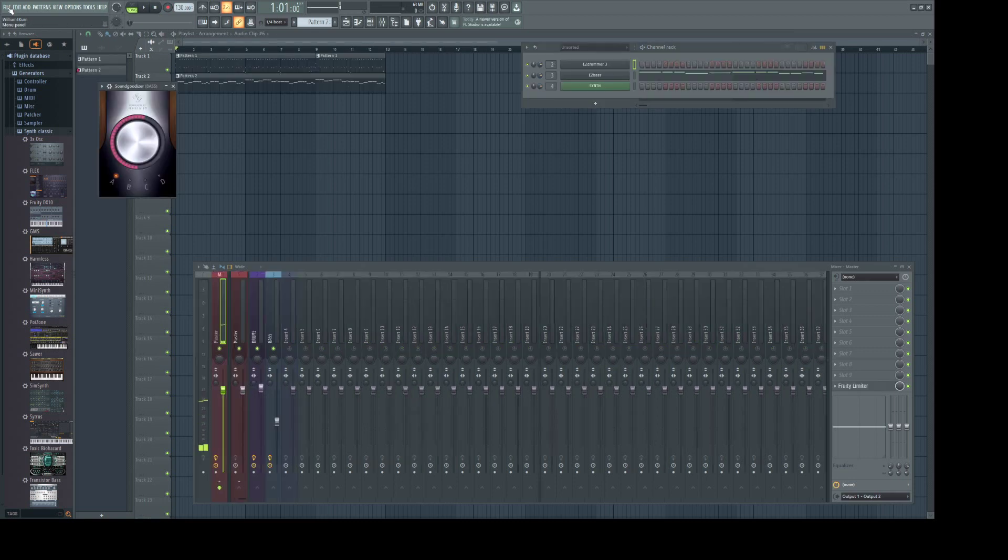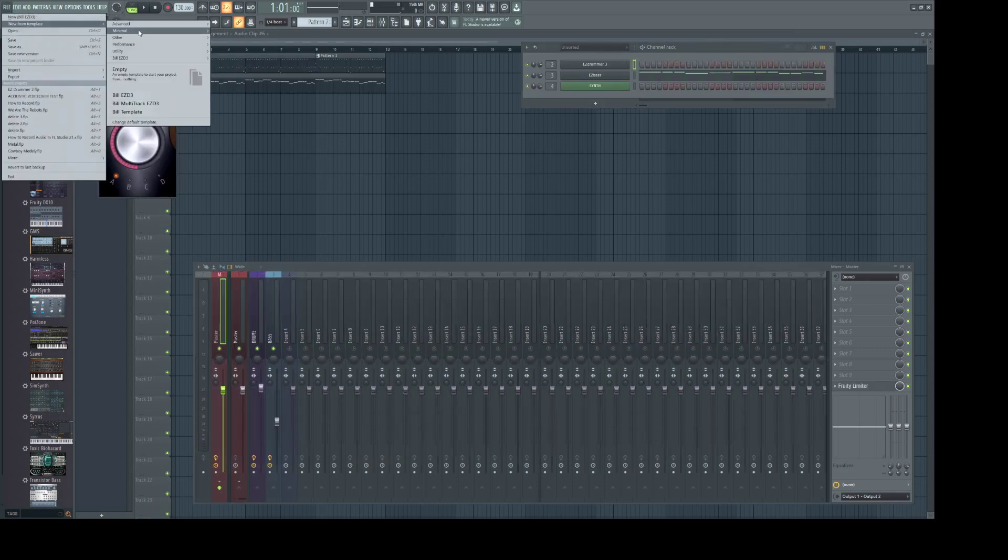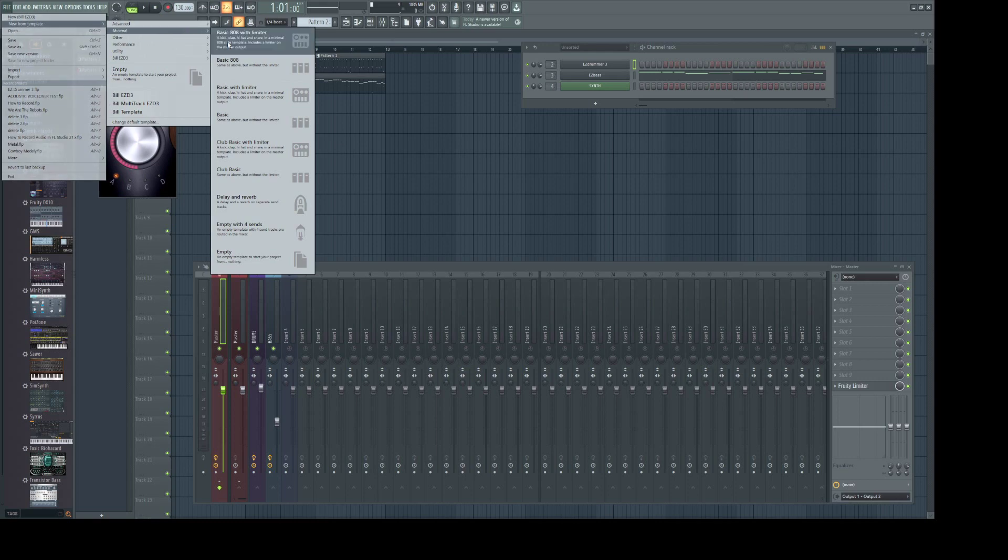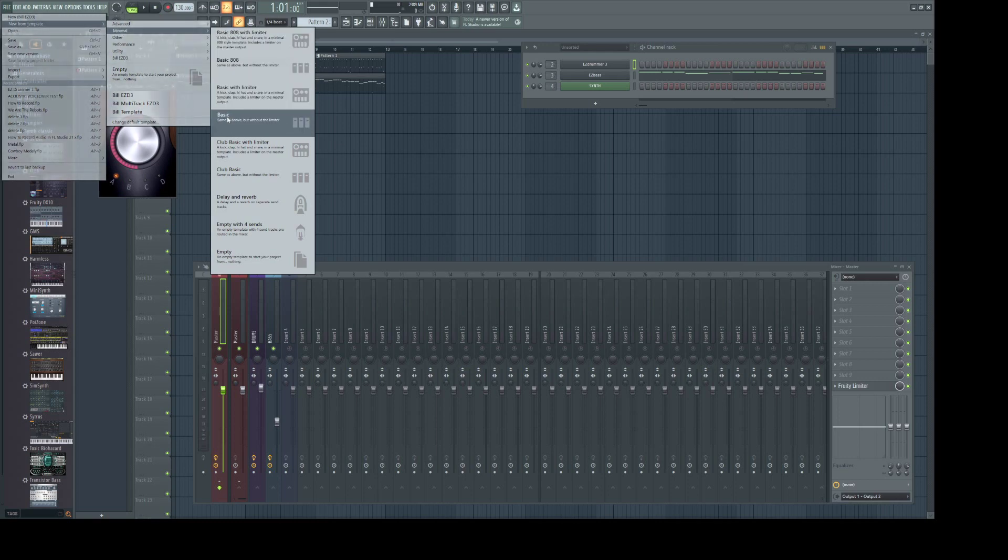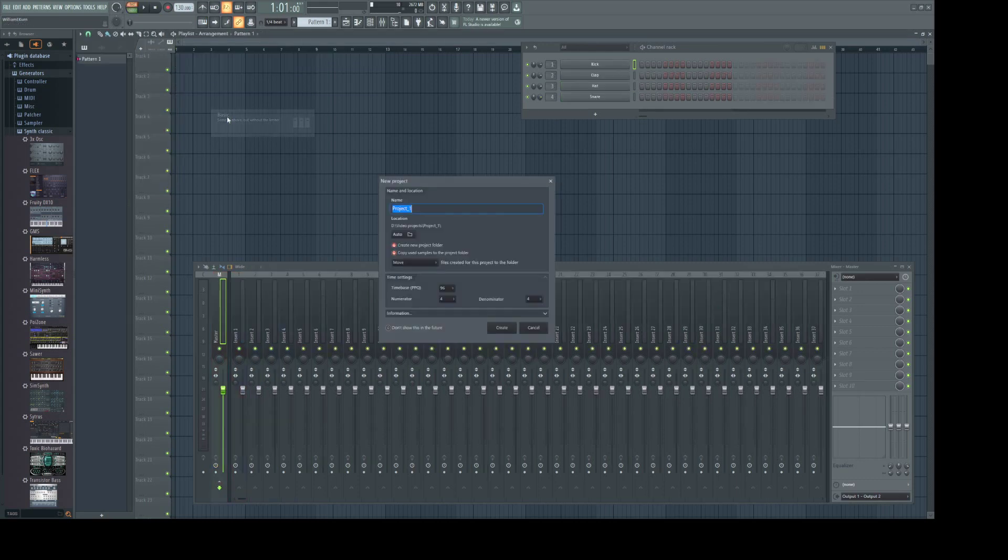Go to File, New from Template, Minimal, and Basic. You can save this project if you want but later we'll save it as a template.